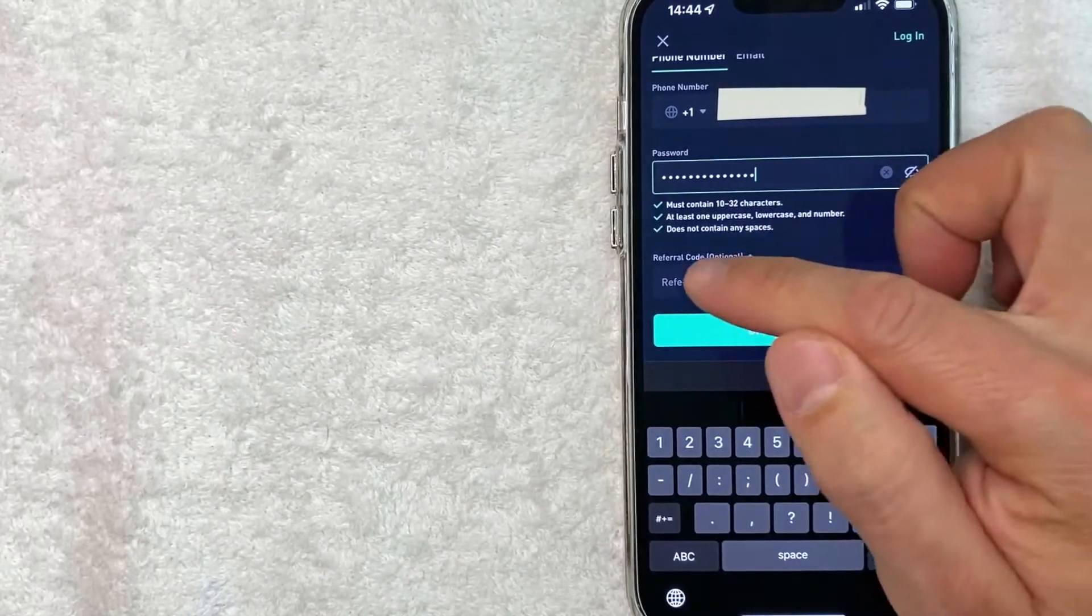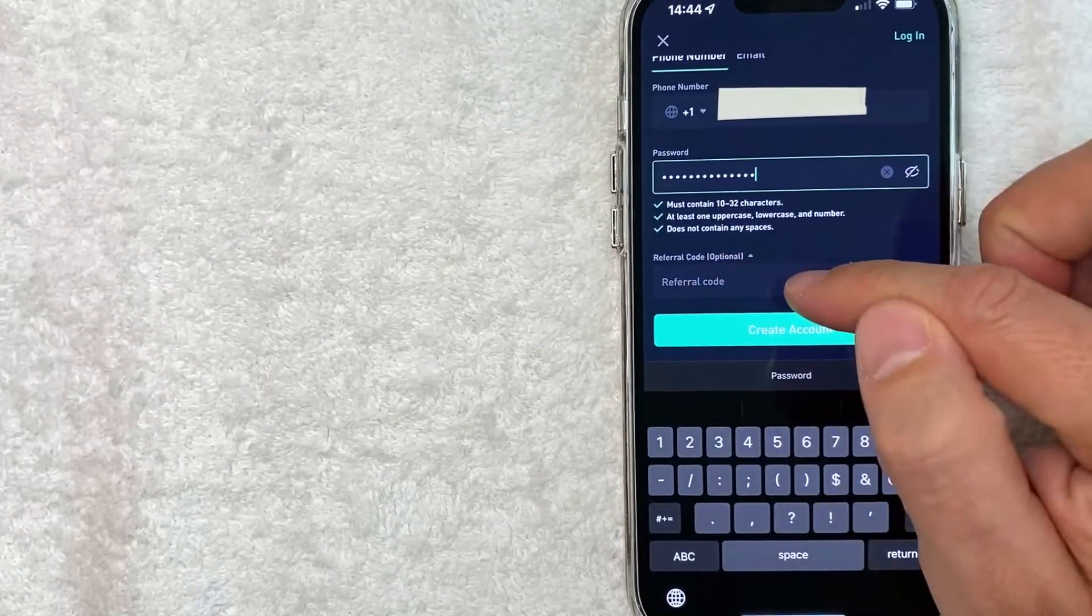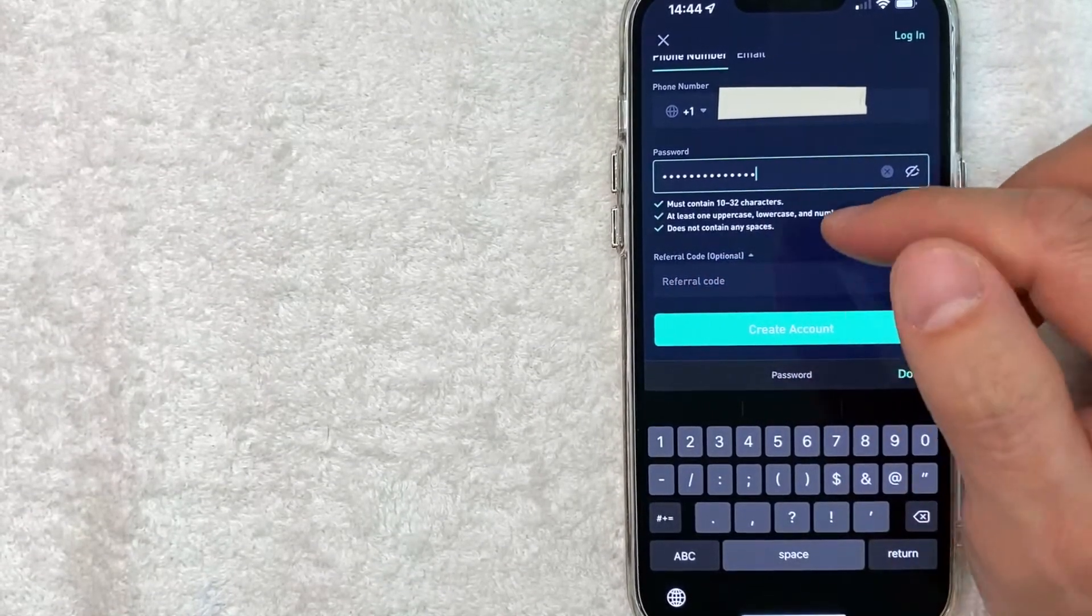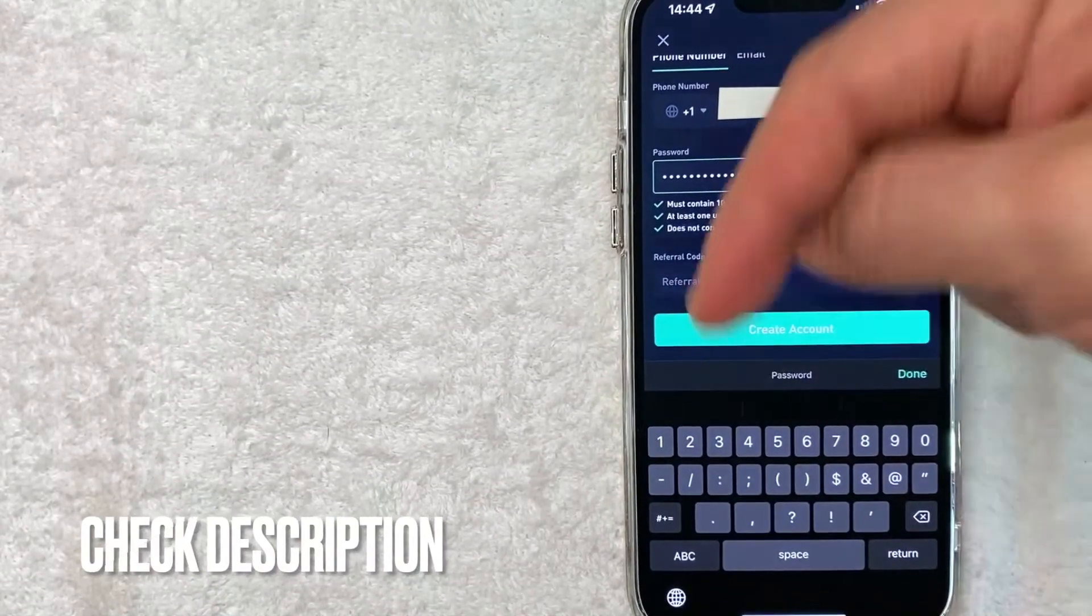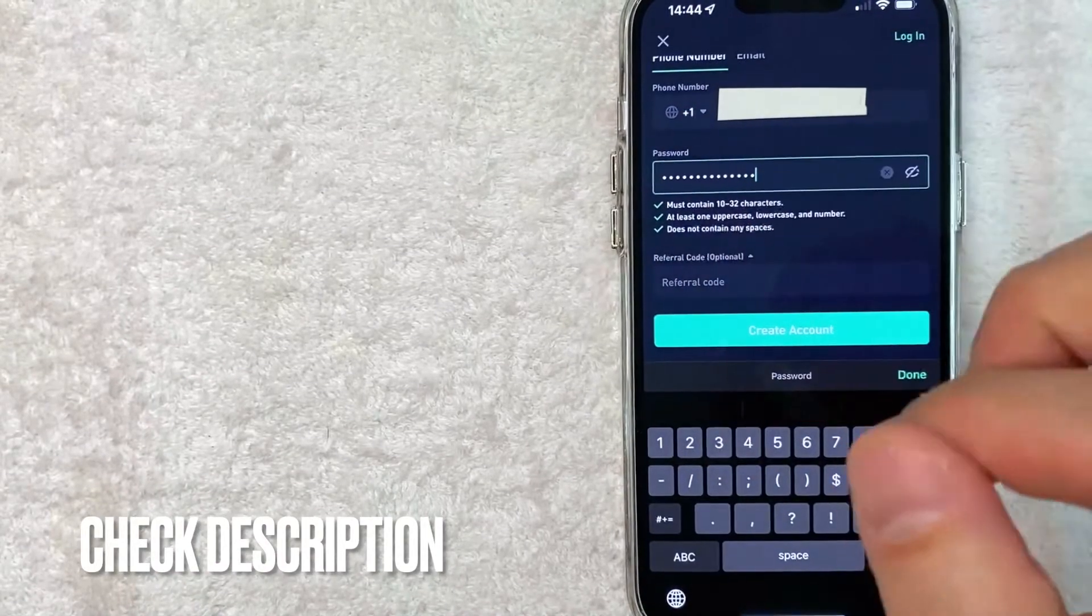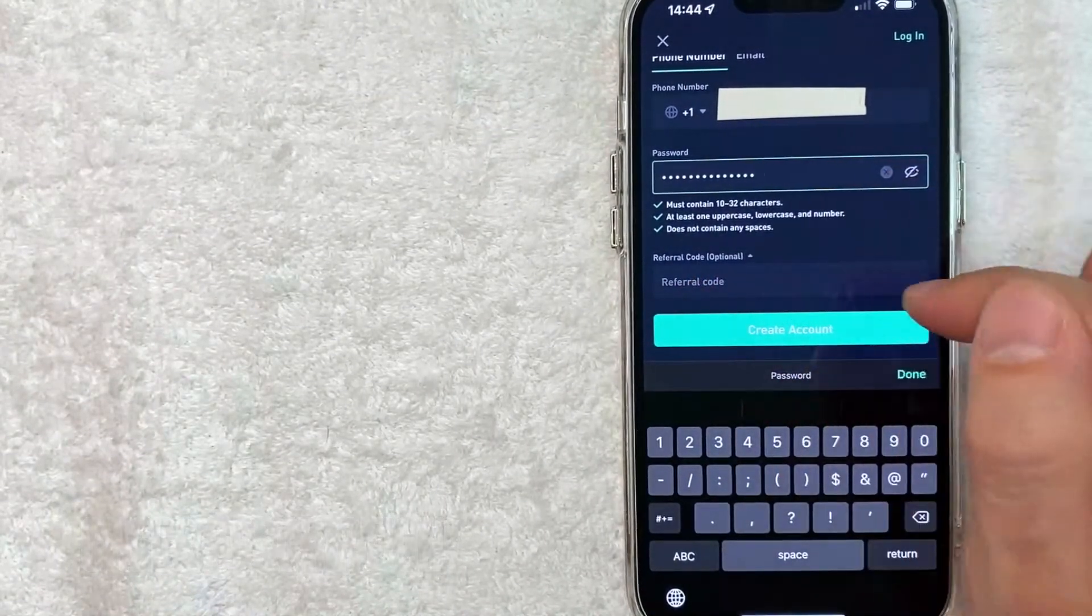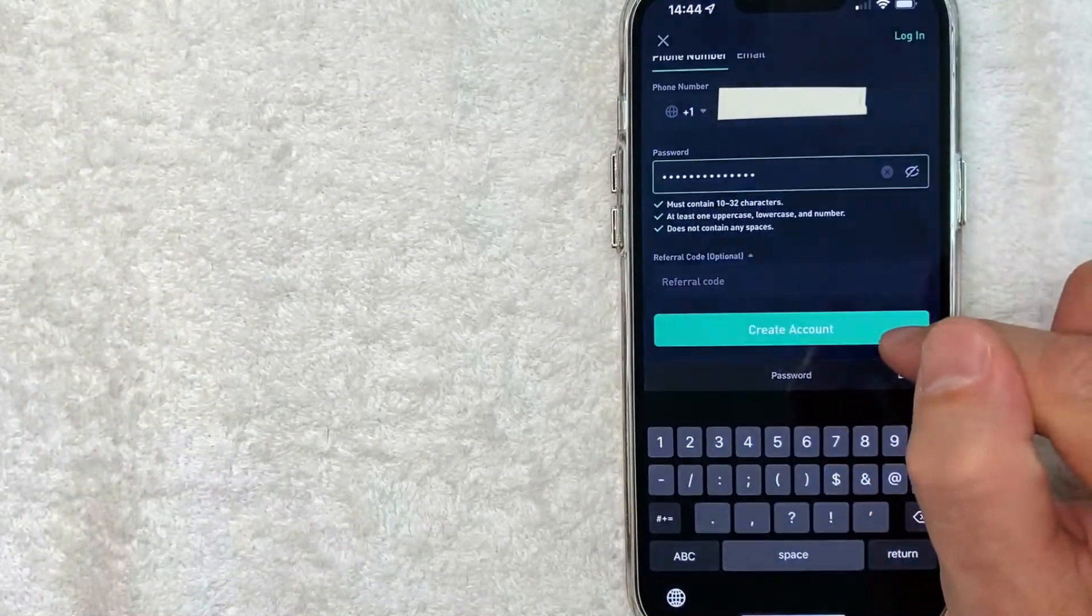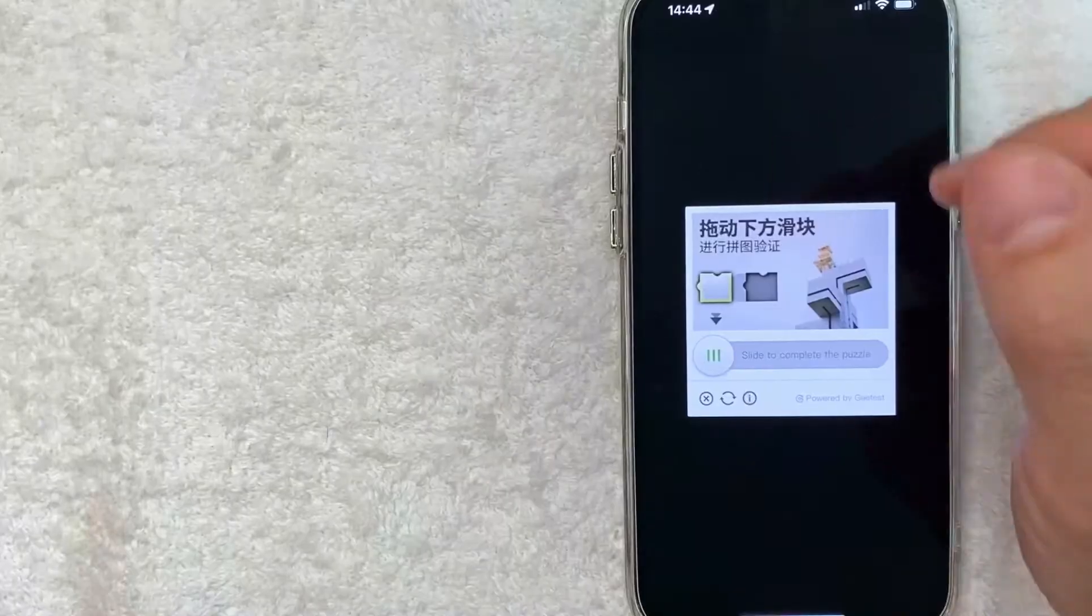Next, you want to go ahead and enter in your referral code. If you need a referral code, check my video description. I'll try to leave mine there. Once you've entered in the referral code, you want to click on create account.